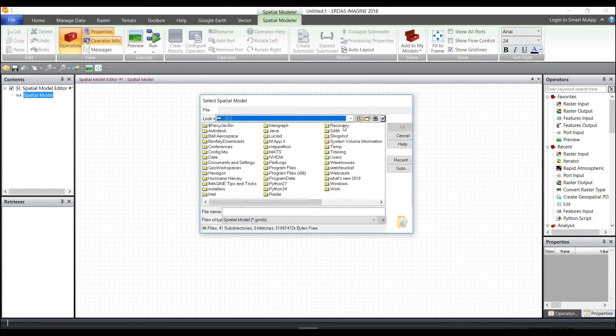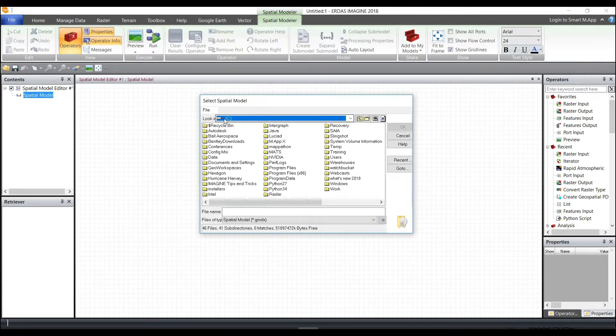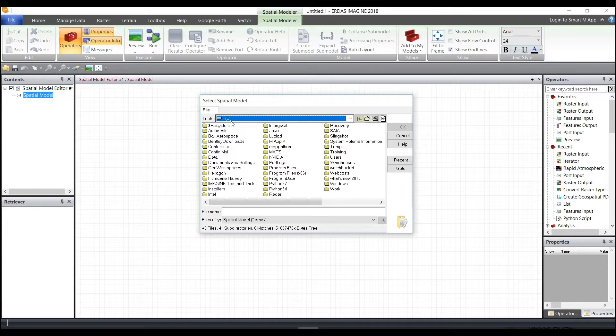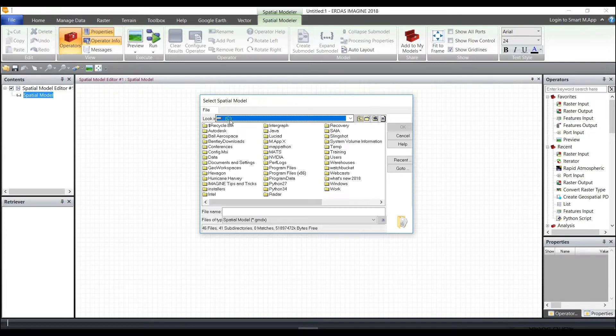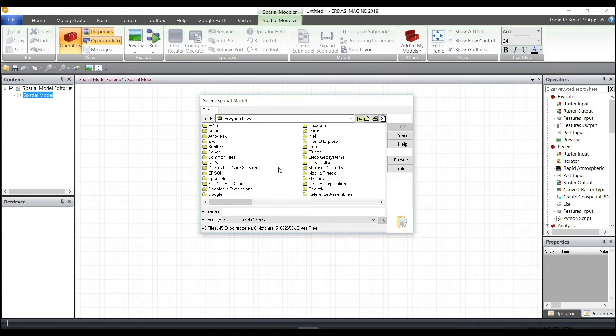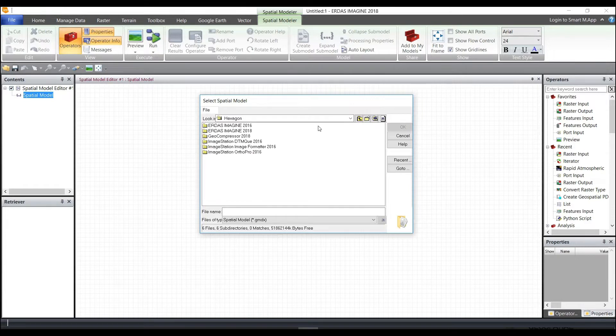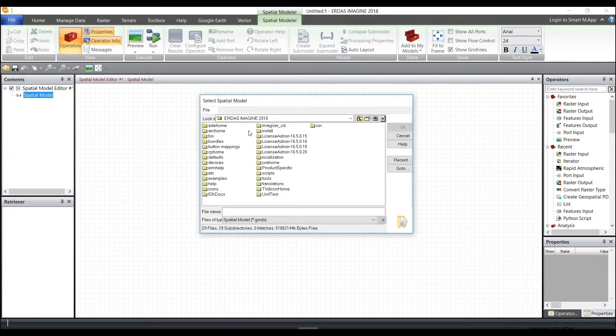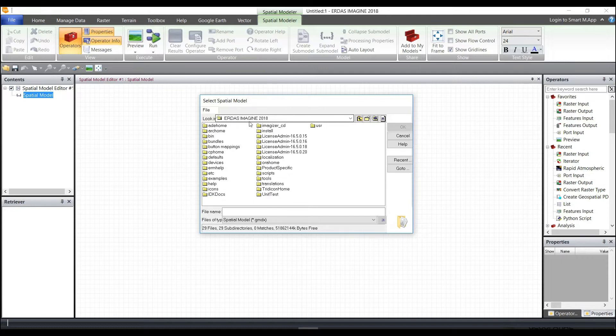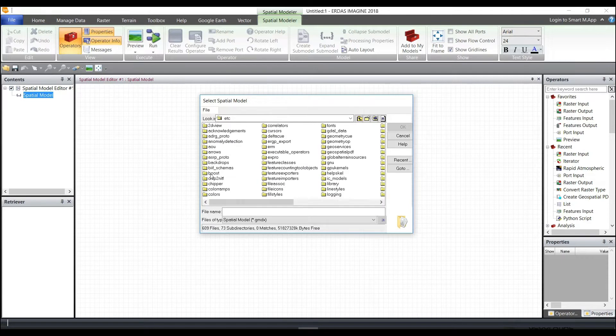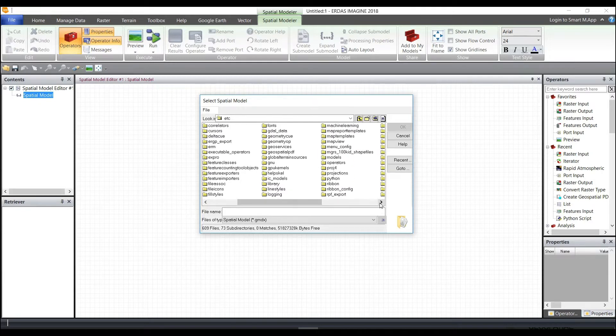There are a lot of pre-built models to use under the folder where you installed ERDAS Imagine. If you chose the defaults when installing the software, it would be under C, Program Files, then under Hexagon, the version of Imagine you're running, ERDAS Imagine 2018, and then you'll see an ETC folder. In the ETC folder, there'll be another folder called Models.